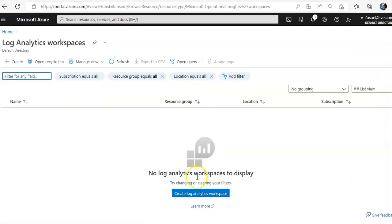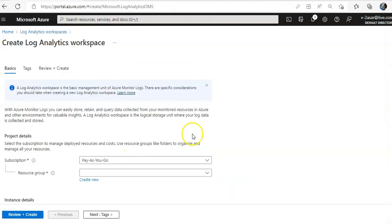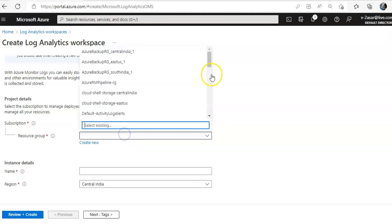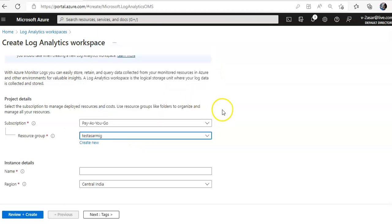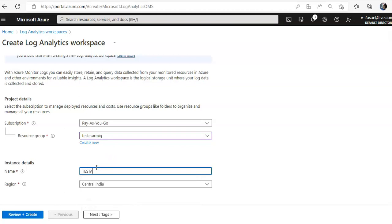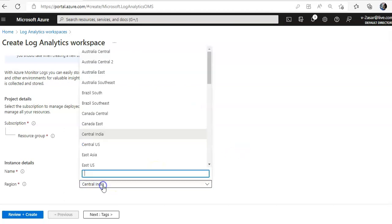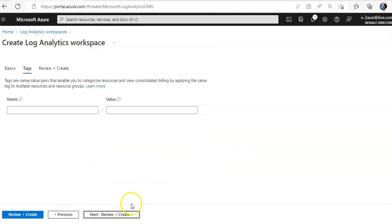I'll click on it. I'll create here by clicking create log analytic workspace. I'll select the resource group, test as a log workspace, sorry for the caps, I'll go with East US tags.